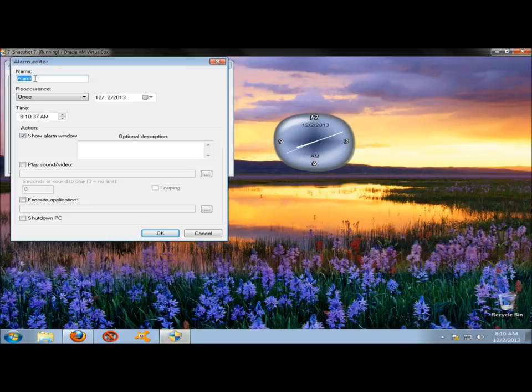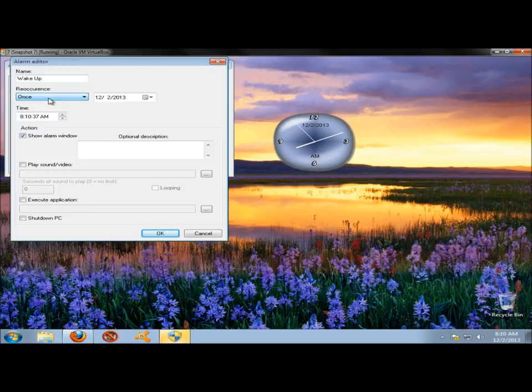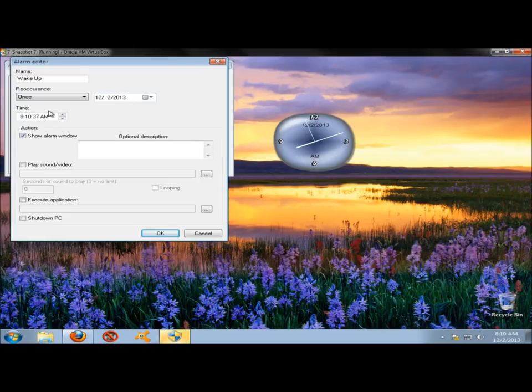I'm going to name my alarm Wake Up. I'm going to have it reoccur once. Daily, weekly, monthly, yearly, or minutely. Select the date that you want the alarm to go off on. Set the time.